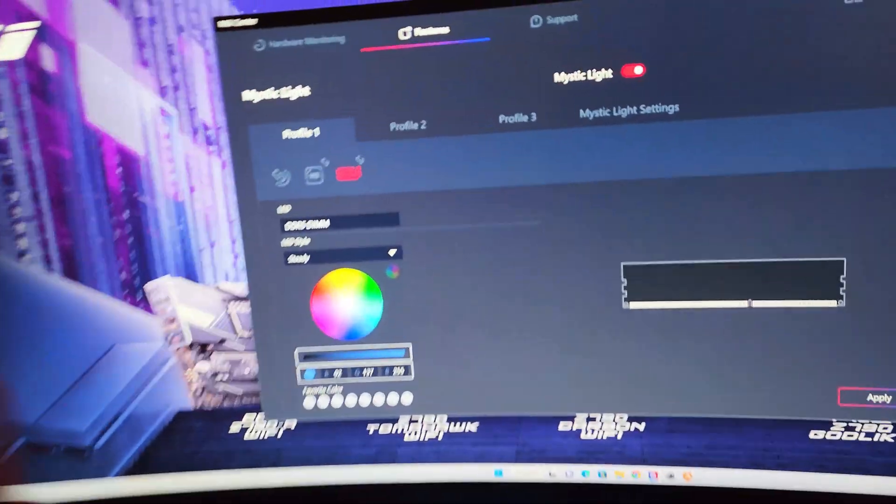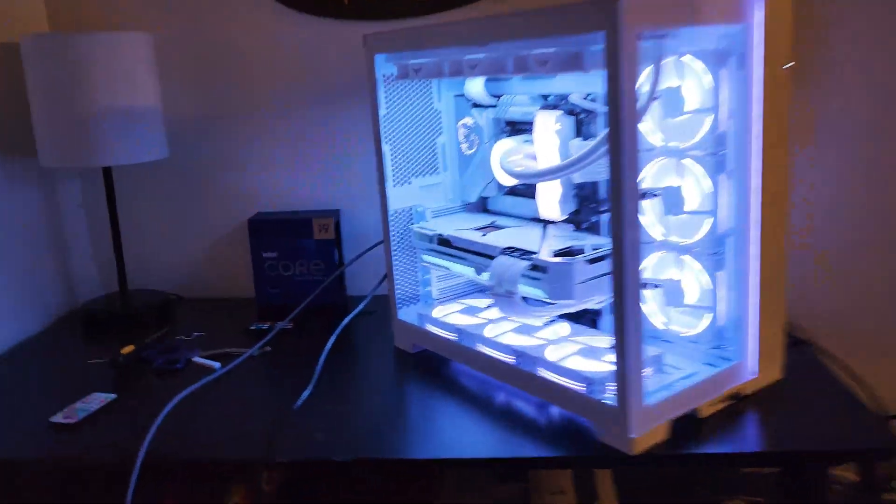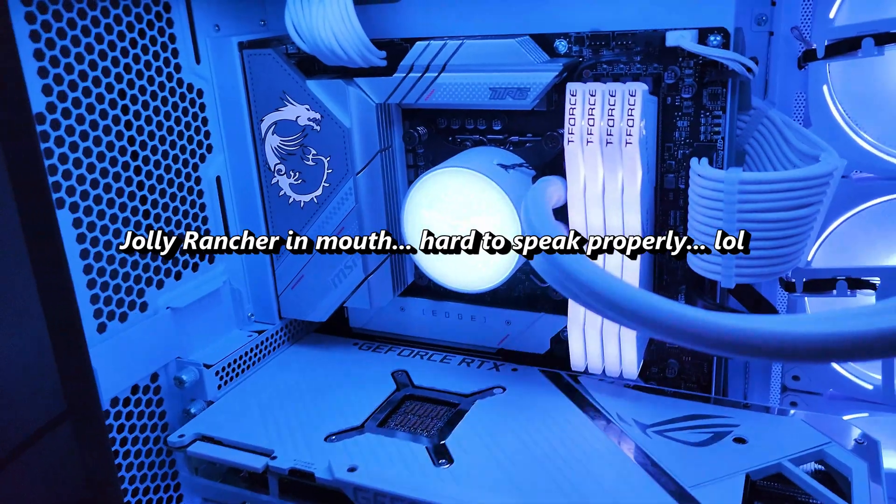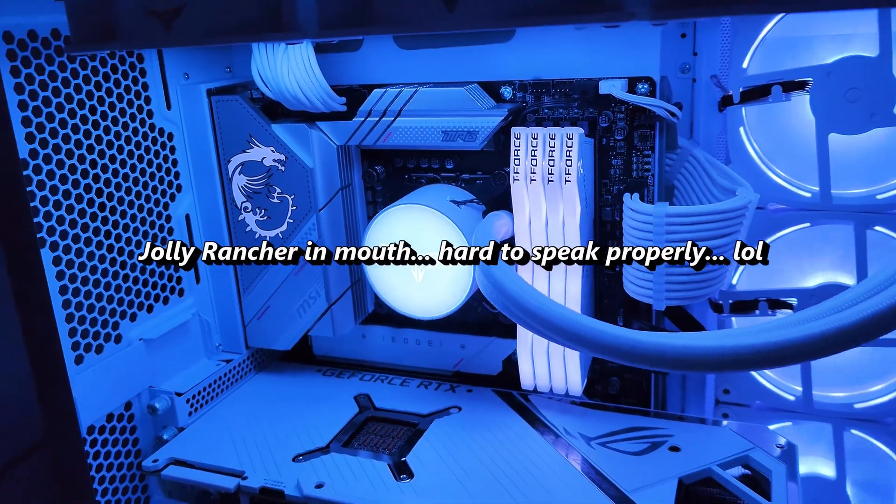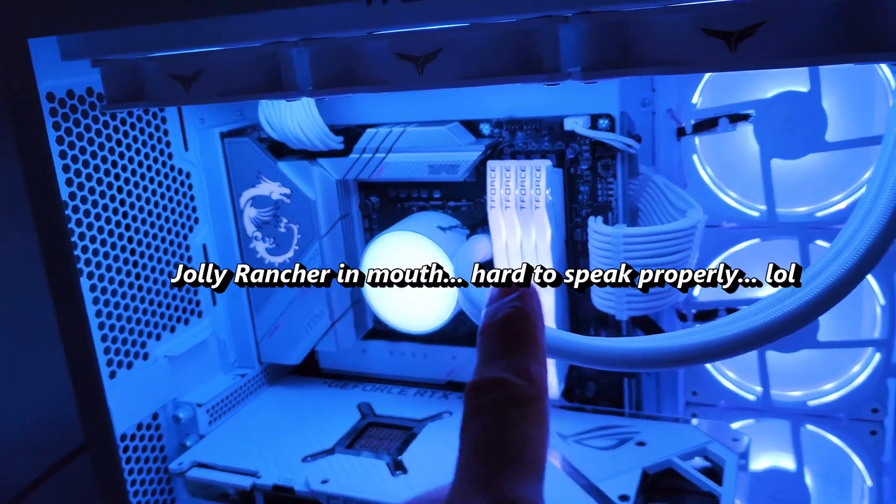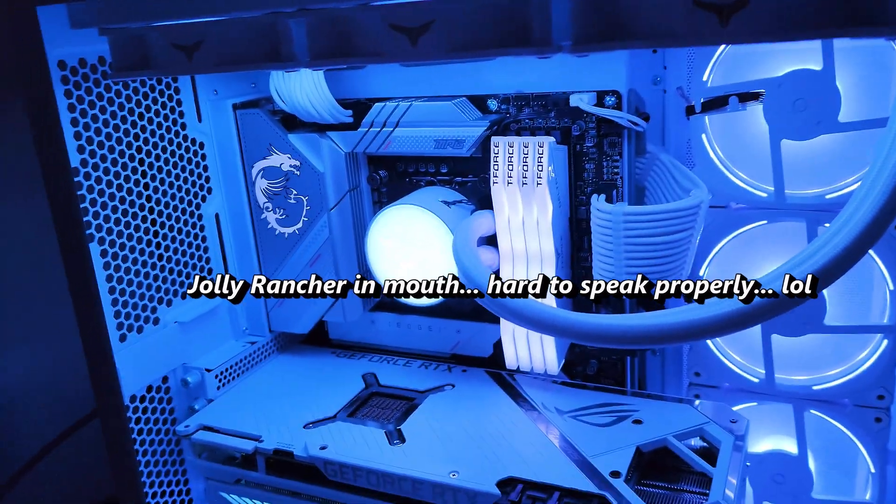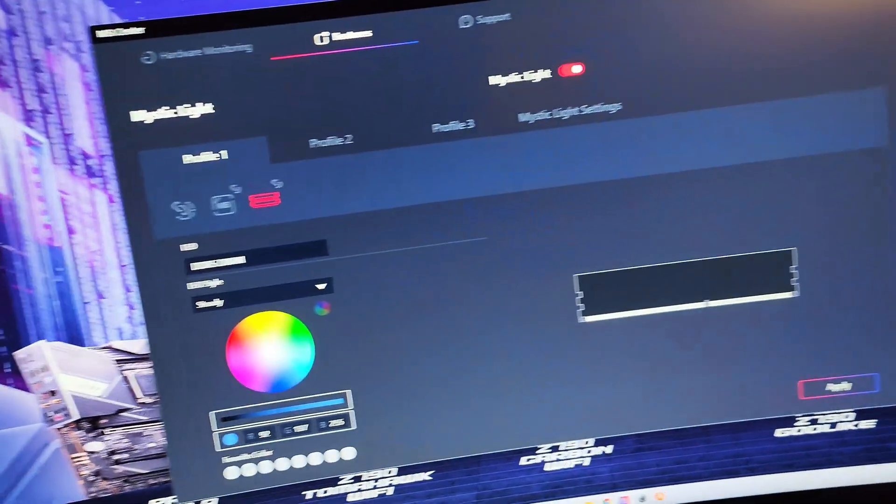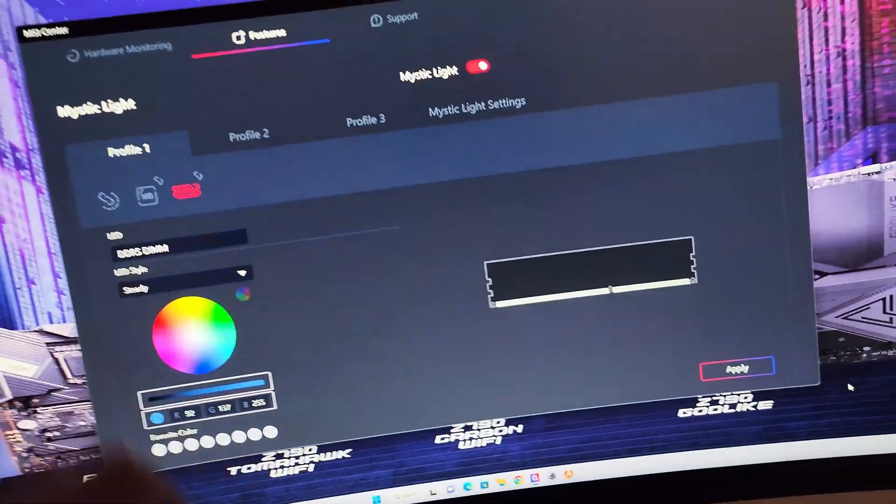I know I'm not the only one that's going to run into this problem here. It's not your memory if the RGB inside of your computer isn't turning on. It is the RGB application that you're using.